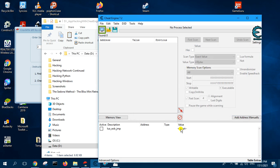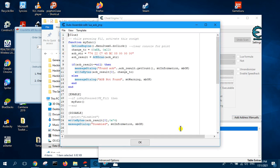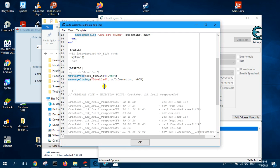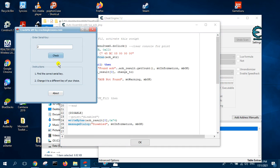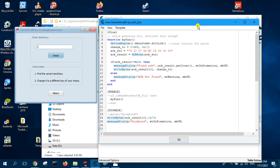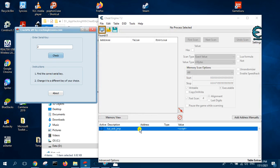This is a cheat table which we discussed in some previous videos. What this cheat table does is just patch this software to make it always return correct for whatever key you enter.